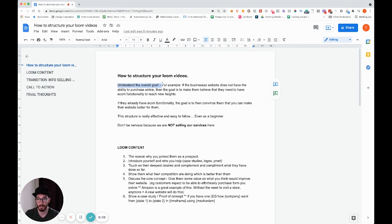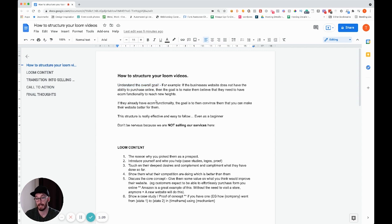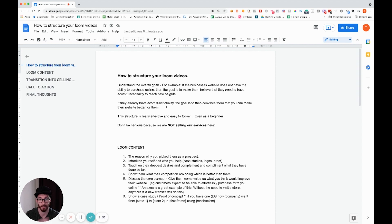You need to understand the overall goal. For example, if the business website doesn't have the ability to purchase online, the goal would be to make them believe they need ecommerce functionality in order to reach new heights. If they already have ecommerce functionality, then the goal would be to convince them that you can make their website better for them.